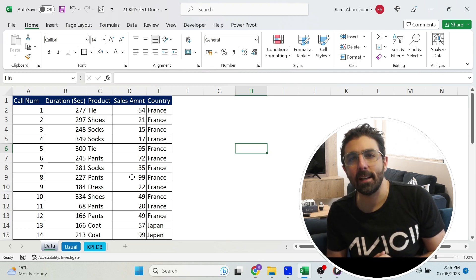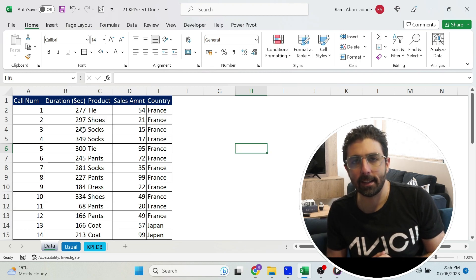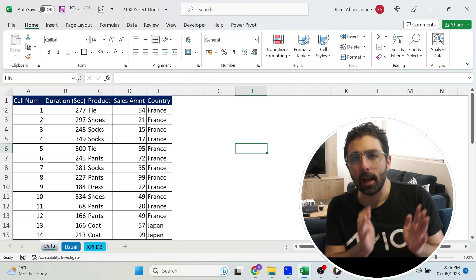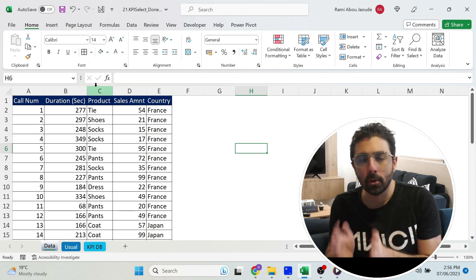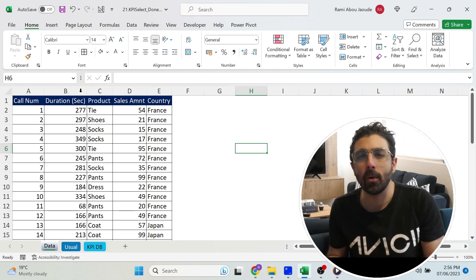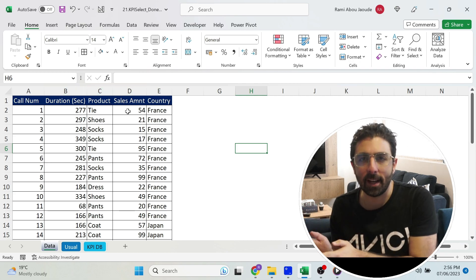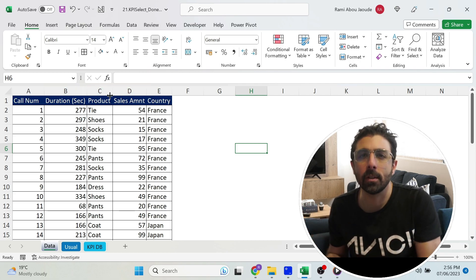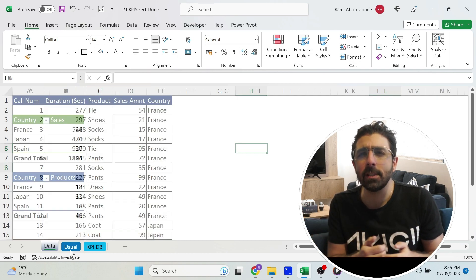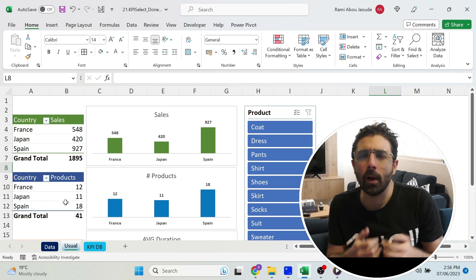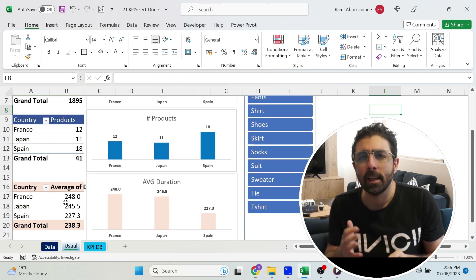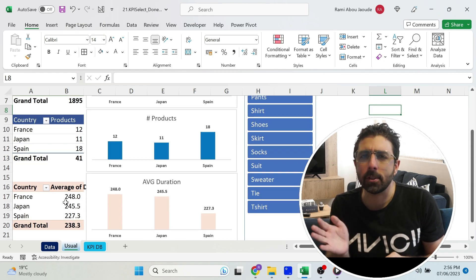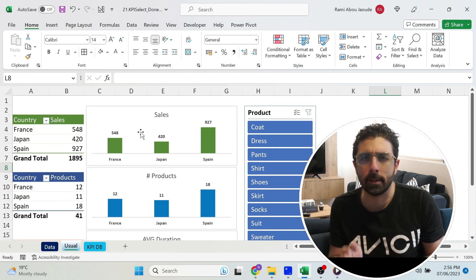What if you get some call center data like this? You have the duration of each call, the product sold, and the amount sold. Obviously you could go and create some pivot tables and have a chart per pivot table.